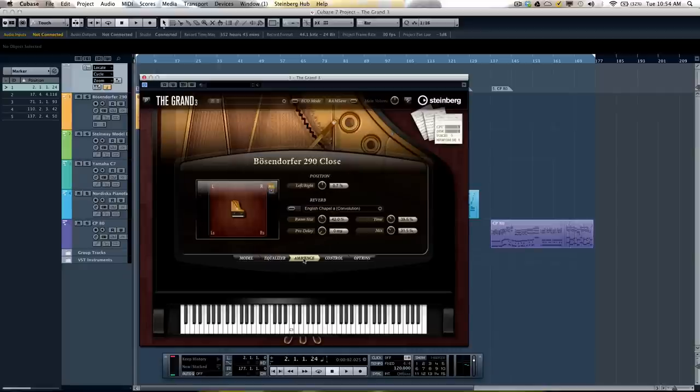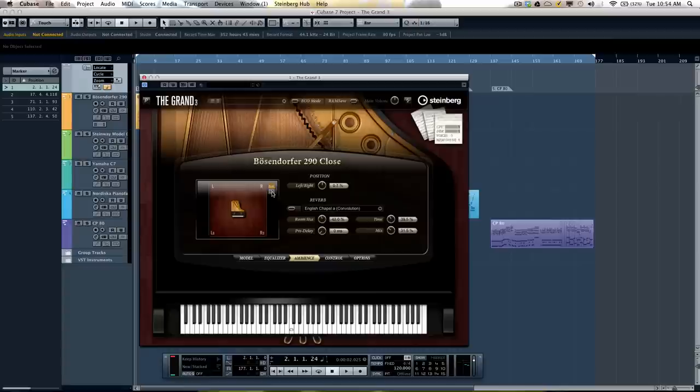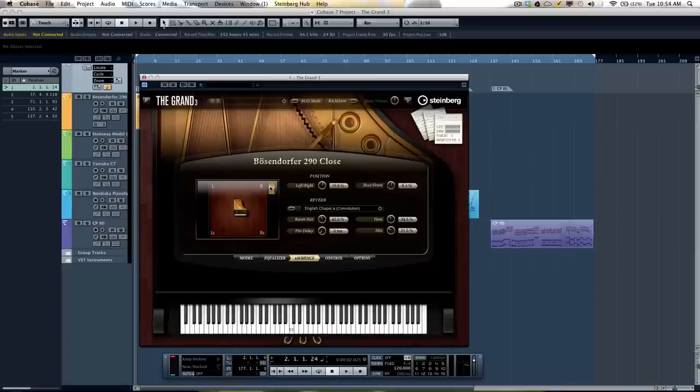We have an Ambience control. Since we used 12 different microphones to sample it, we could actually have the GRAND work within your surround field. So if you wanted to work in surround or just work in a traditional stereo perspective, you can click right there.